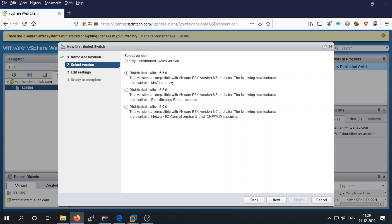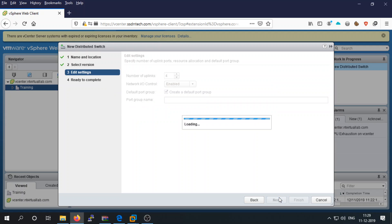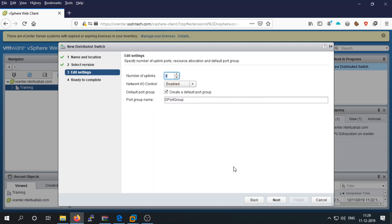We are using version 6.7, and one of the new features available is MAC learning. If you are running a lower version of ESXi, you can use the corresponding lower version of the distributed switch.